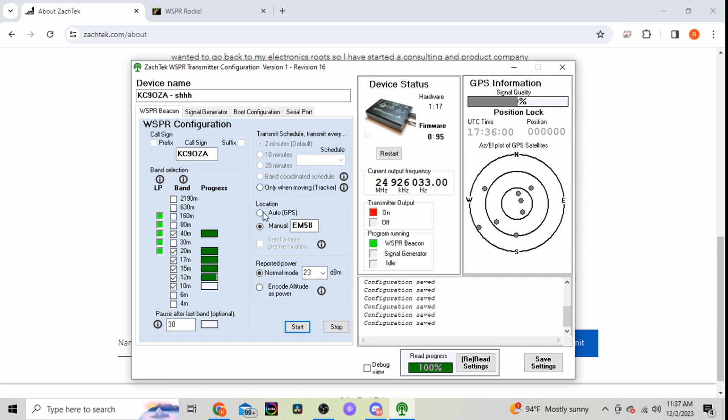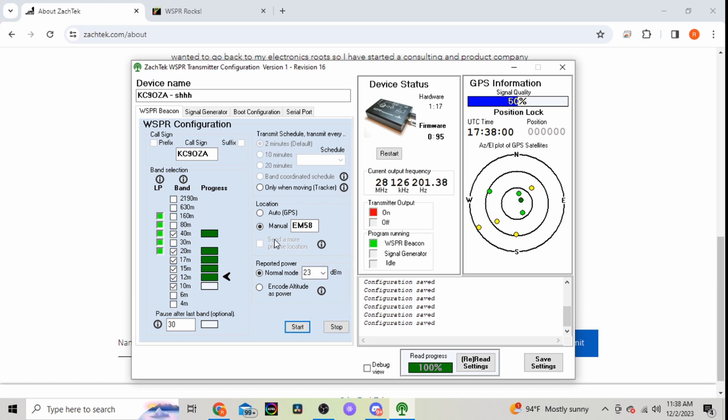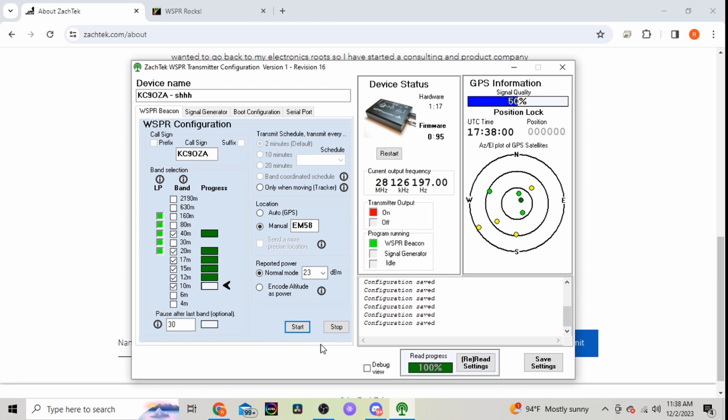So you can adjust your transmit schedule here. Two minutes is the default. Your location, you can do auto for the GPS, but my shack is in my basement so I don't have a very good GPS signal as you can see here. So I have it manually set to my grid square. Your reported power, I just left this on default.